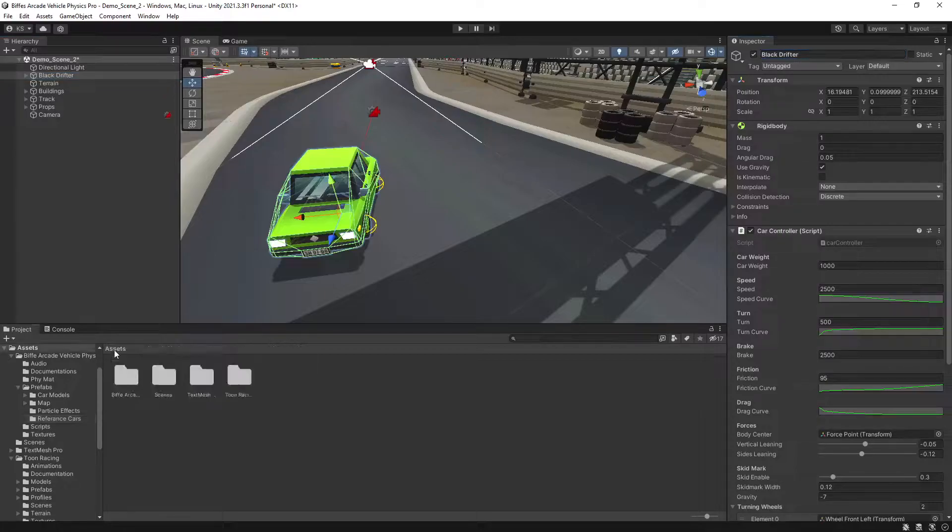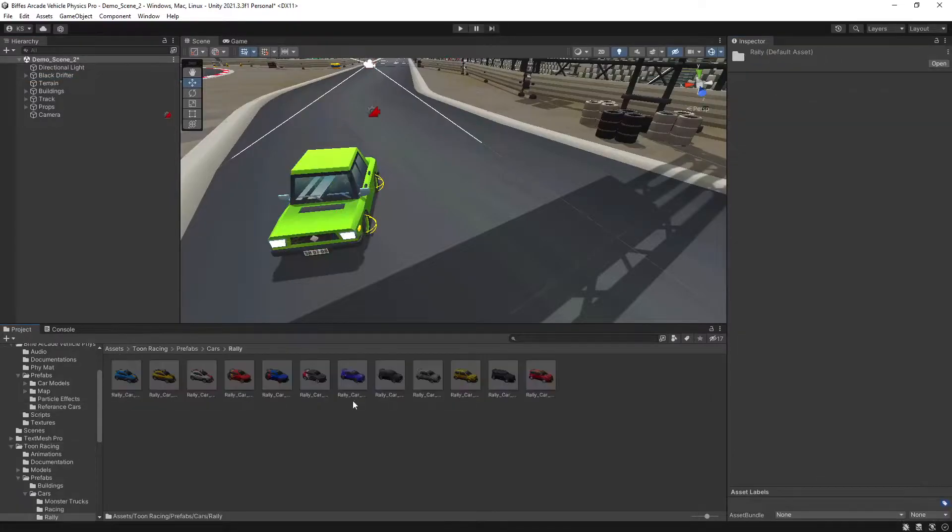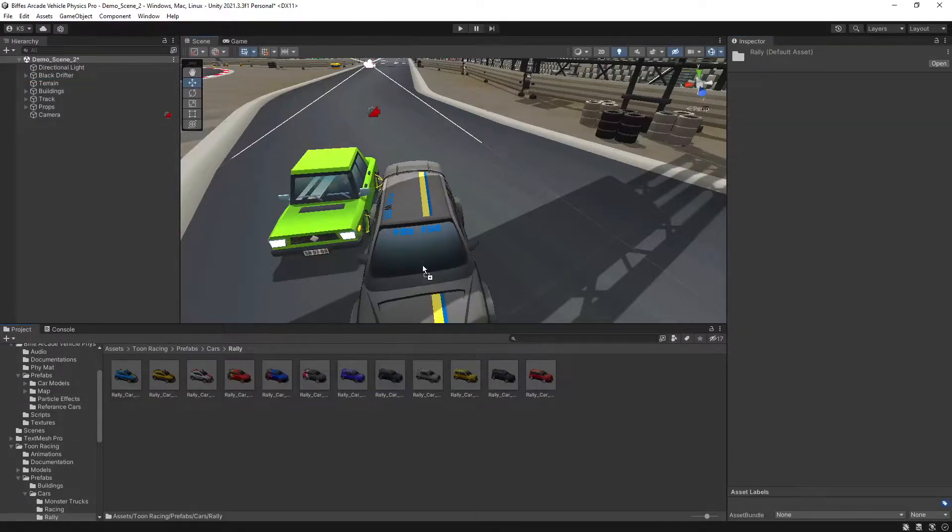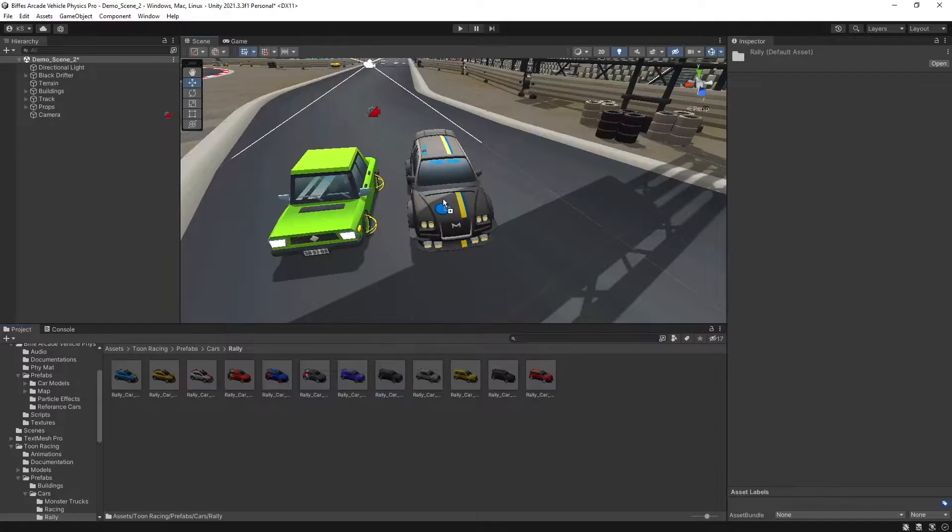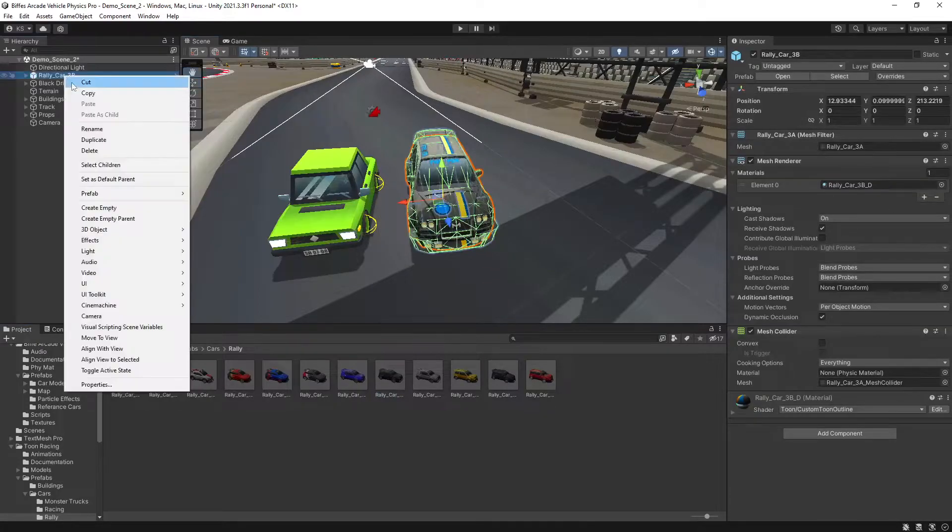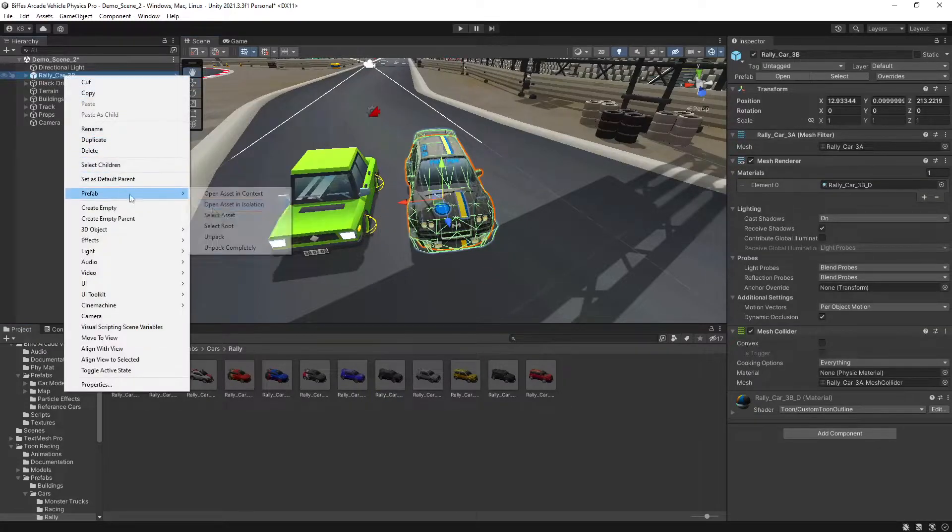Then we want to look for the vehicle that we want to use. In my case I will go with the Black Rally Car here and again we'll unpack the prefab.